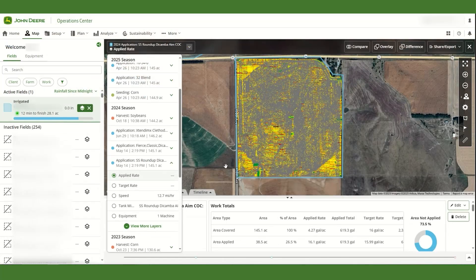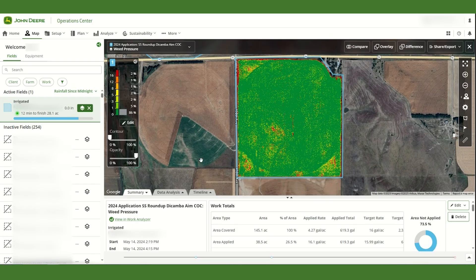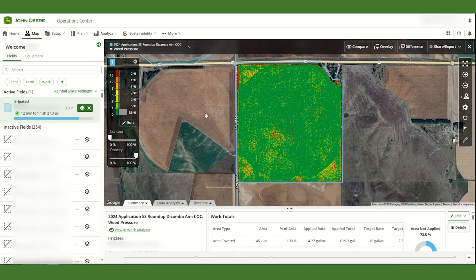Here you can measure at a field level just how much product was saved using the technology. In addition to as-applied maps, C&Spray Ultimate and Premium machines also have an additional data layer of weed pressure recorded when using C&Spray. By using this map layer, you can see that the red coloring indicates areas with high amounts of weed pressure, and the green color indicates areas with little to none.